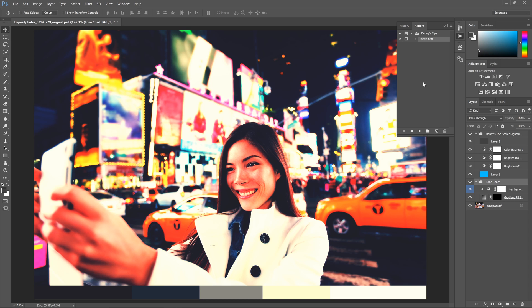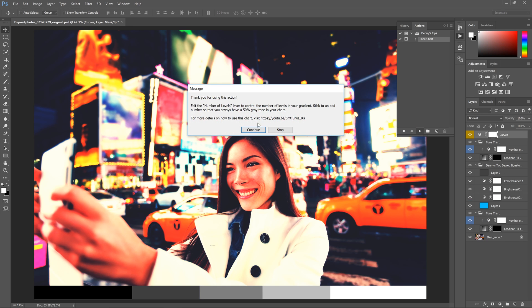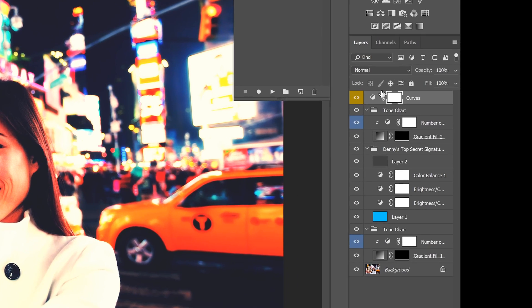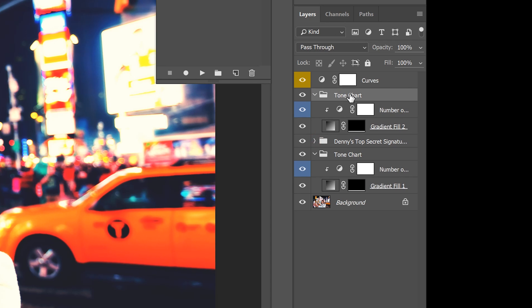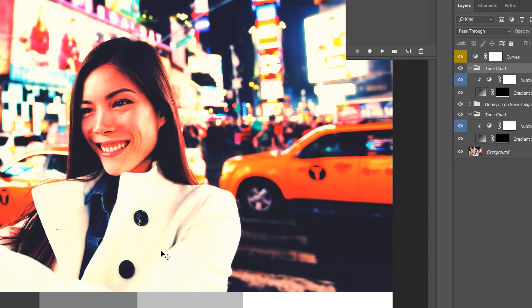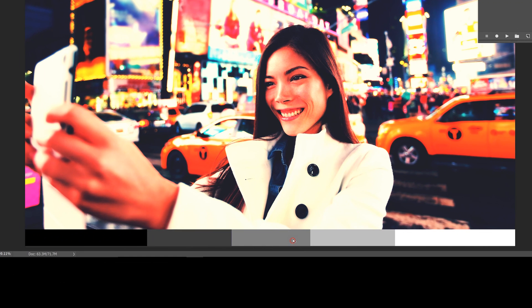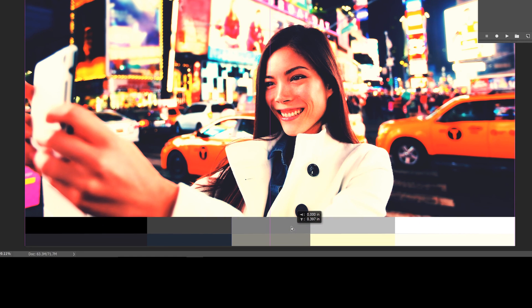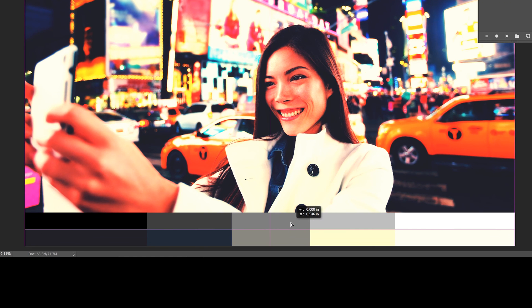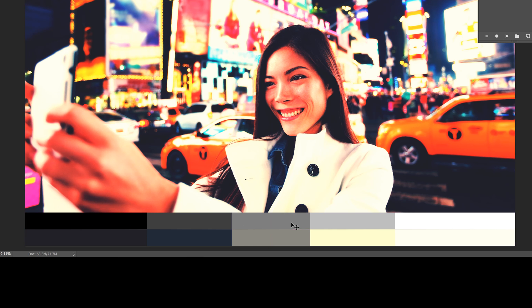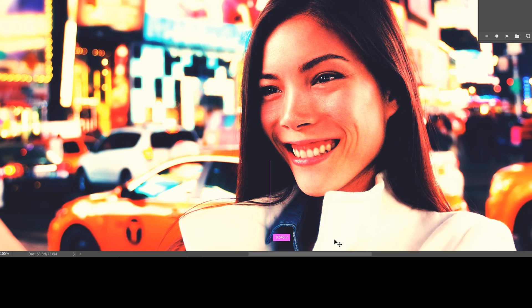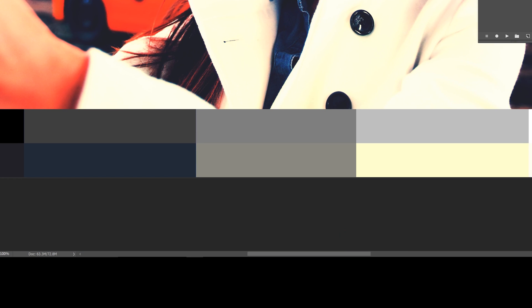Go to your actions panel and play the tone chart action again. It should automatically place the tone chart and curves adjustment on the top of your layer stack. Select the tone chart group then use the move tool by pressing V and then drag the tone chart up so it's above the other chart like this. Make sure that there are no gaps in between the two charts. If there is, just press the down arrow key on your keyboard until the gap is gone.